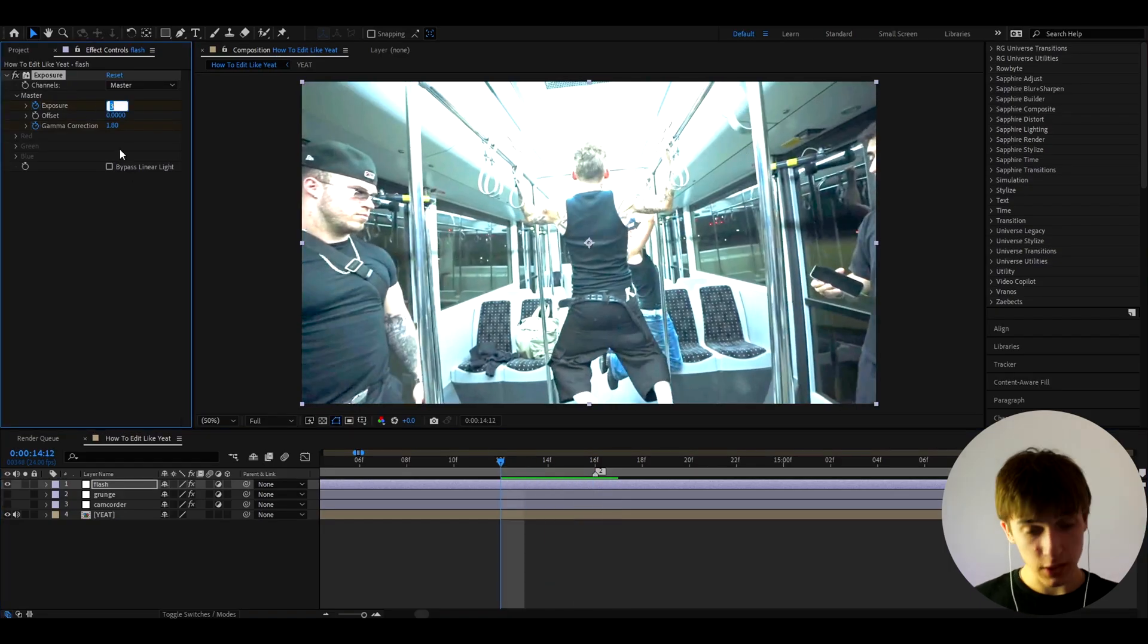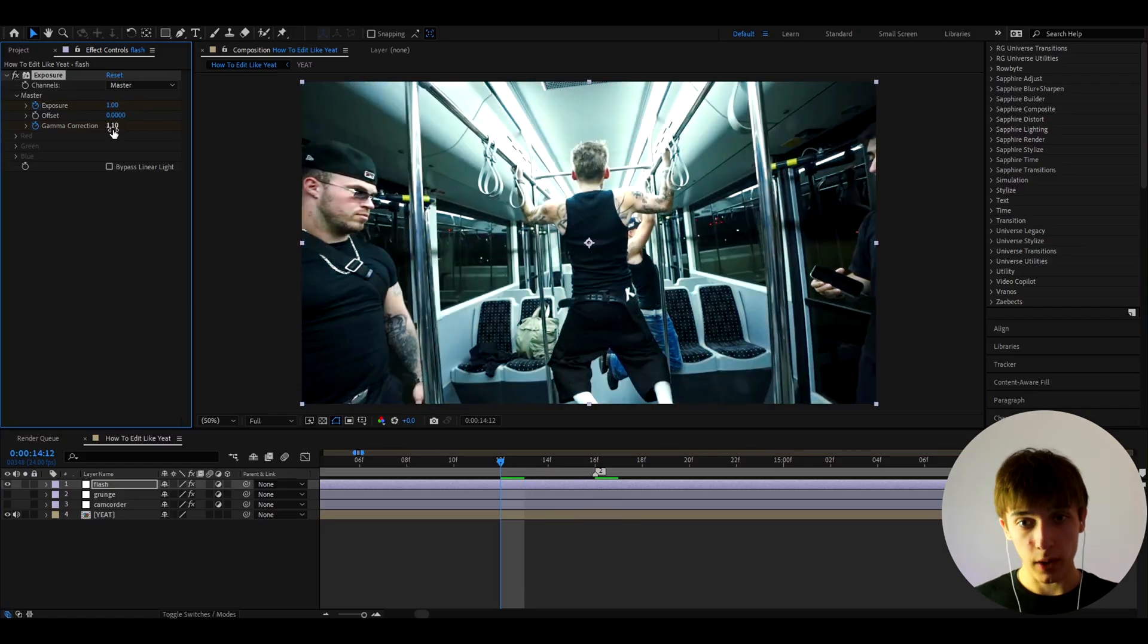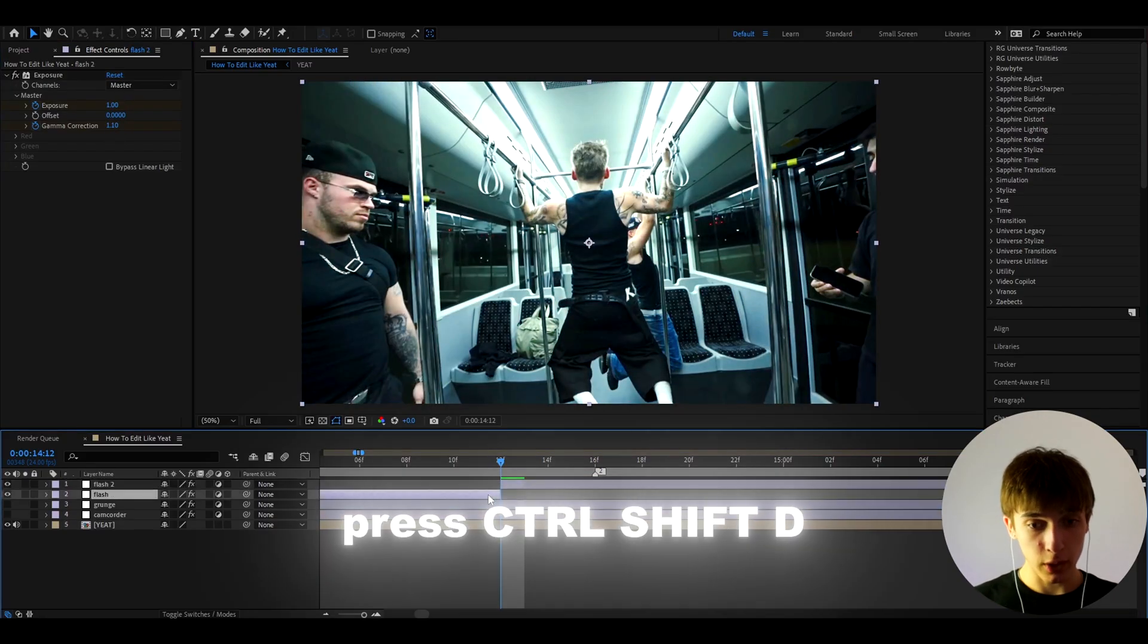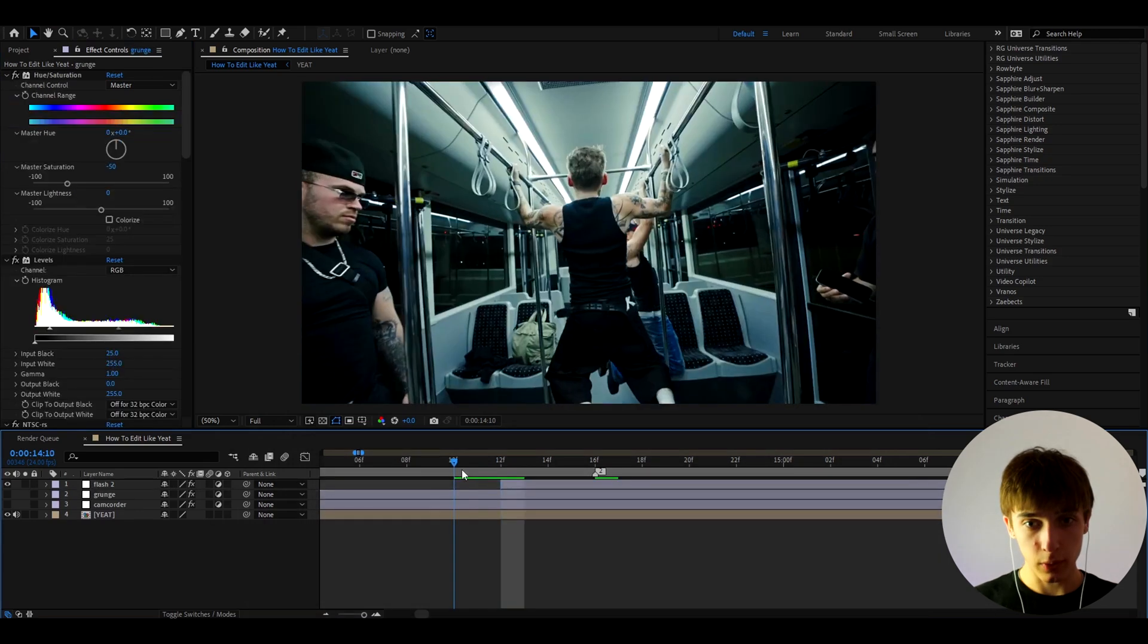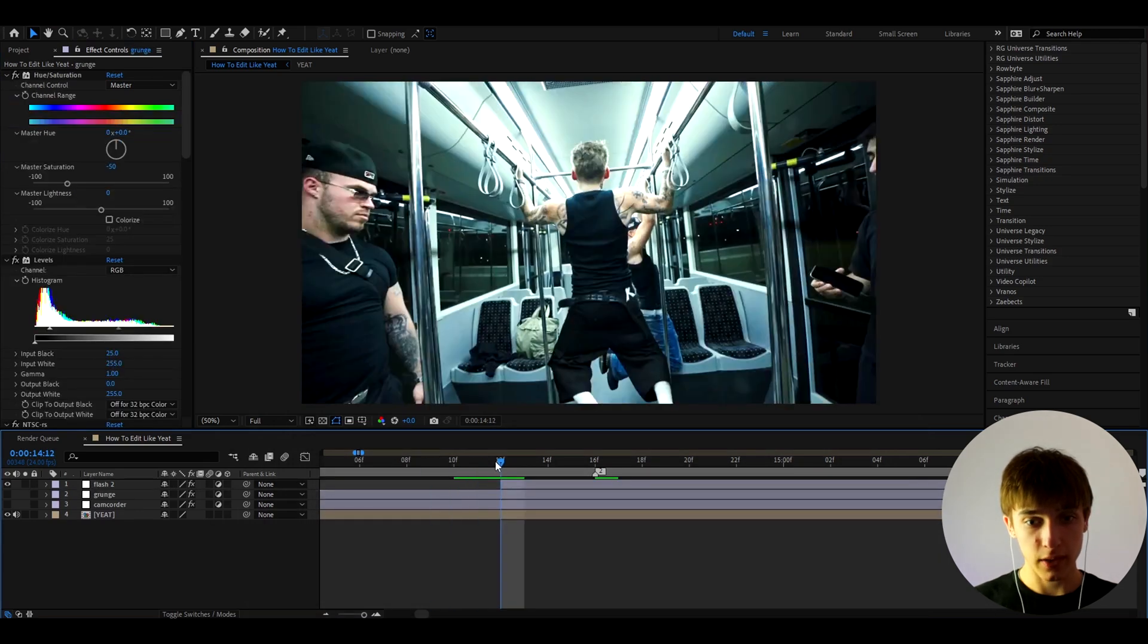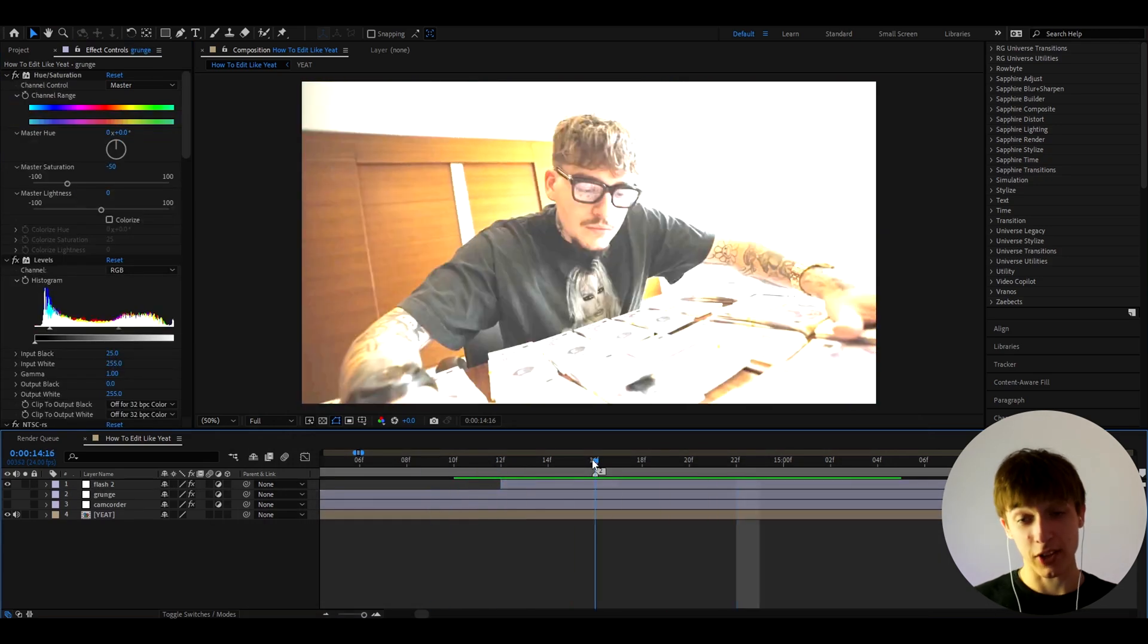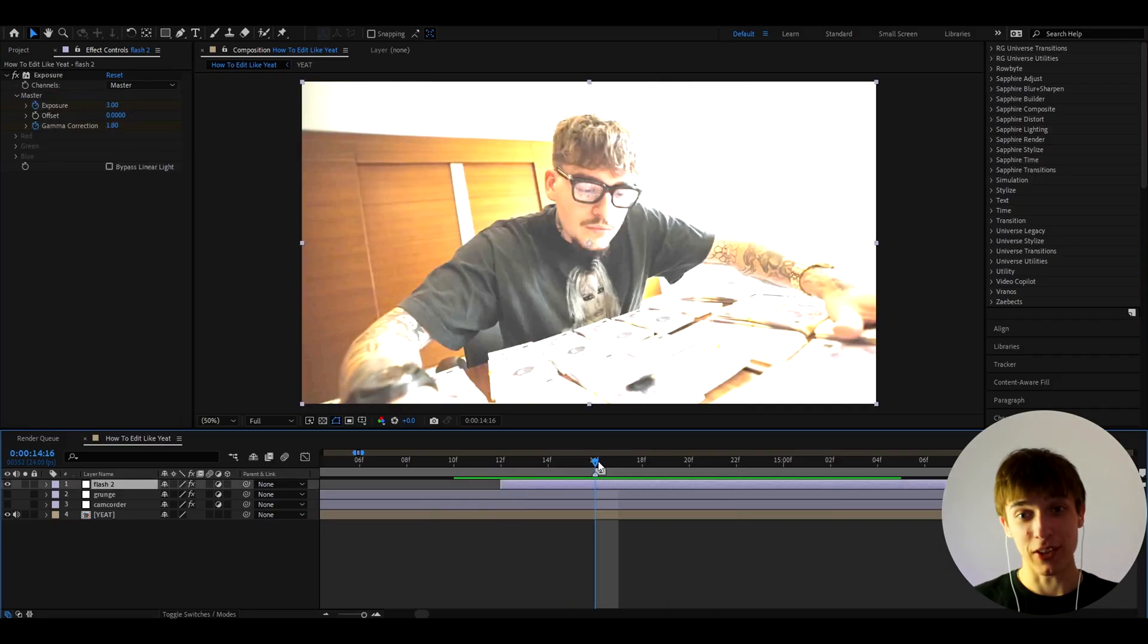And let's go 1, 2, 3, 4 frames backwards, and let's make the exposure here to 1 and the Gamma Correction to 1.1. And now let's press Ctrl+Shift+D to cut this layer and delete that, so you know we don't have the whites there. And now it will go like this, but obviously it needs to end so it doesn't stay this bright.